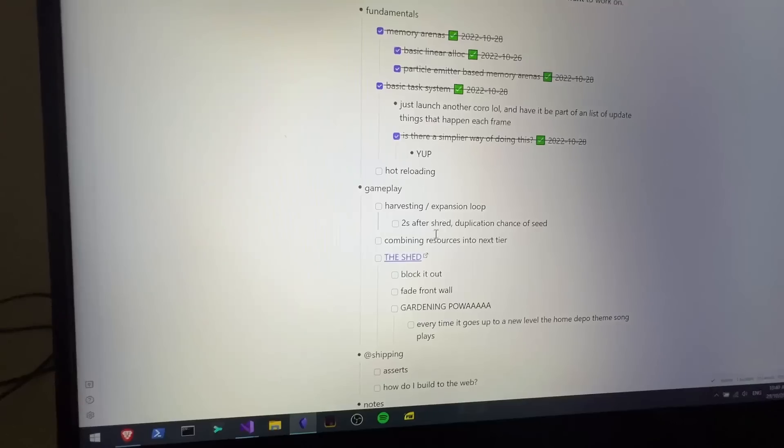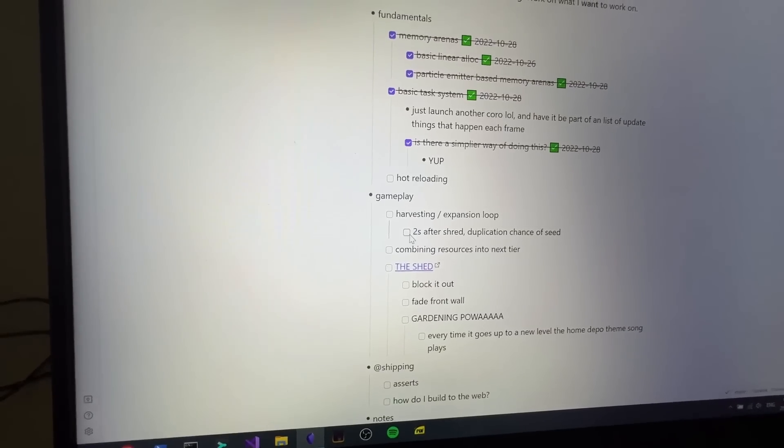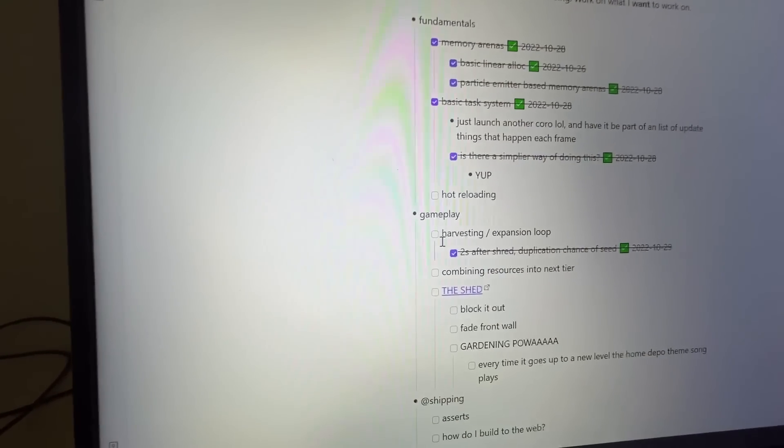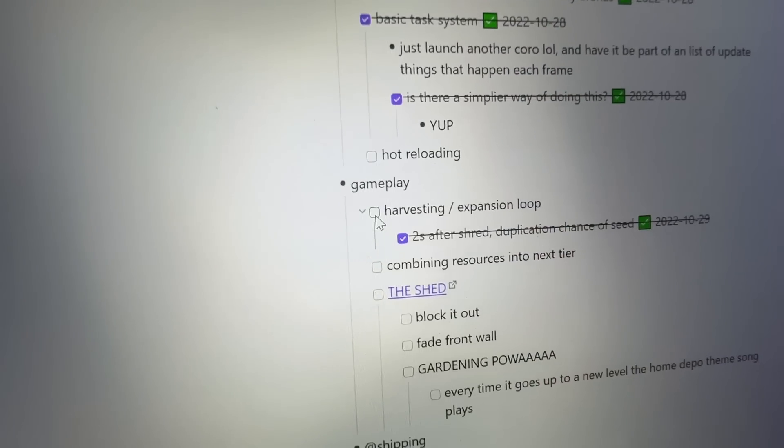Got a double whammy there. So that right there, I would say we've pretty much got the harvesting loop down pat now, because there's a chance that the seed will duplicate, which is pretty much the whole game.